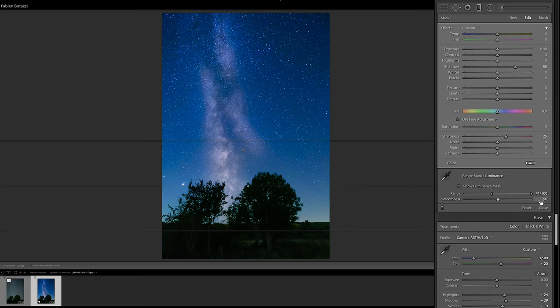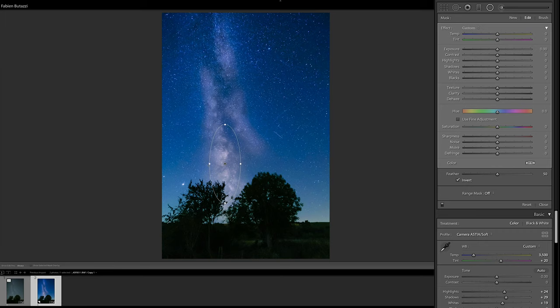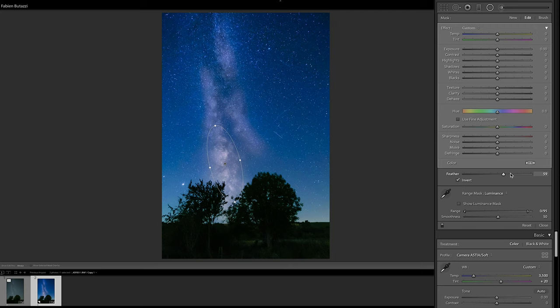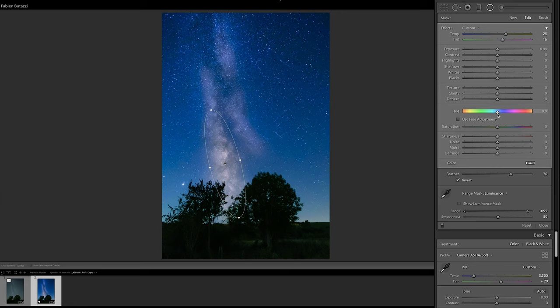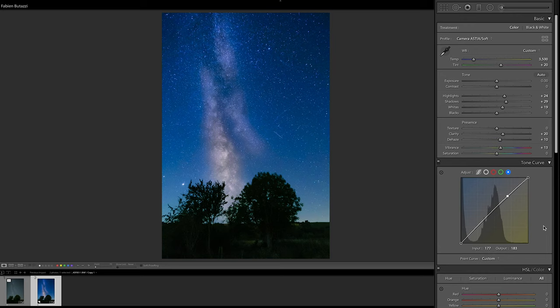So these are the two linear gradients, I'm gonna apply a radial gradient as well into the core of the Milky Way. Just for the sake of adding some more color. Again I'm gonna use the range mask, but this time I'm gonna target only the highlights. So I'm going to reduce the range. And then increase the feather as well. And change the temperature. So a bit more yellowish. And a bit more red.